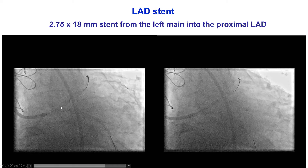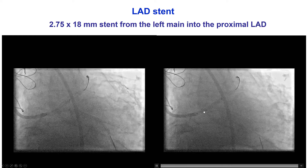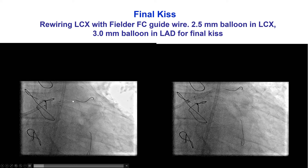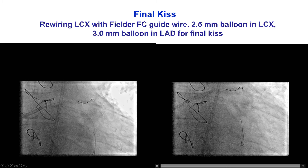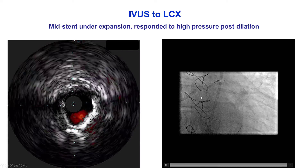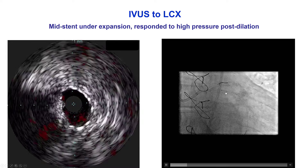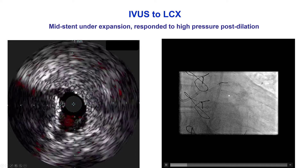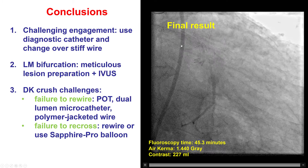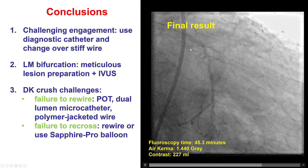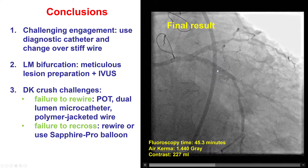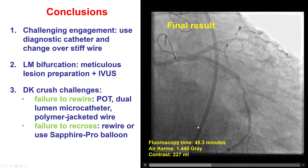We then deployed a 2.75 by 18 mm stent from the left main into the proximal LAD, then rewired once again with the Fielder FC guide wire, and performed the final kissing balloon inflation with a 2.5 mm balloon in the circumflex and a 3.0 mm balloon in the LAD, providing a nice result. IVUS showed some stent under-expansion in the circumflex, so we post-dilated with a larger balloon. After that, we had a nice final result with good flow in both the LAD and the circumflex. There was some diffuse disease more distally, but we decided not to pursue further treatment, and the patient had relief of his angina.